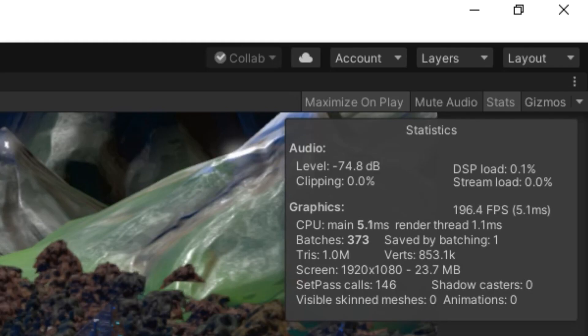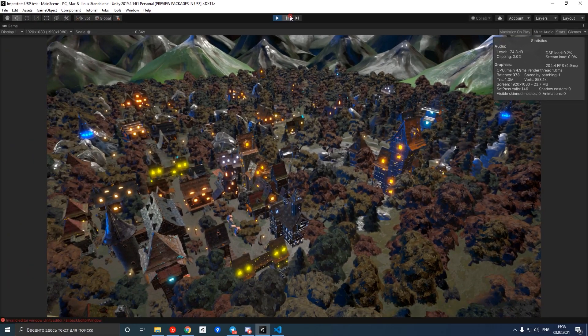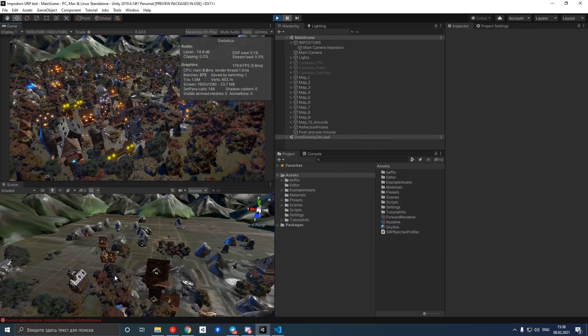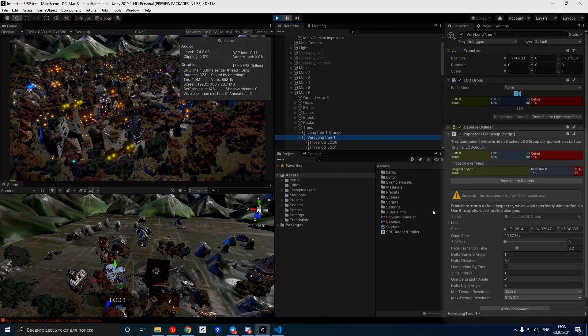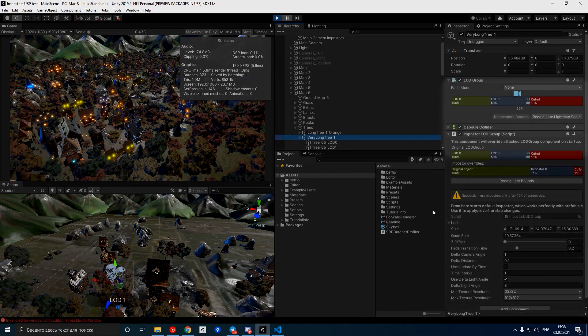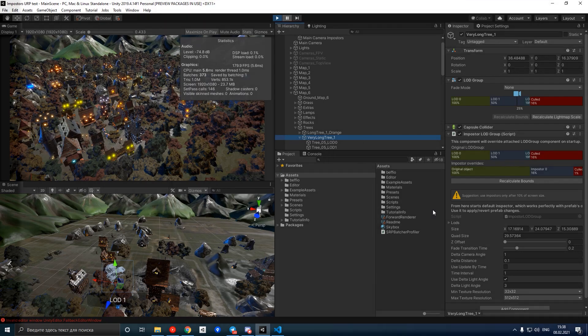especially useful for scenes requiring a high level of detail over vast areas. With a file size of 33.6 MB, it's an asset that balances optimization with maintaining the visual fidelity of your game.